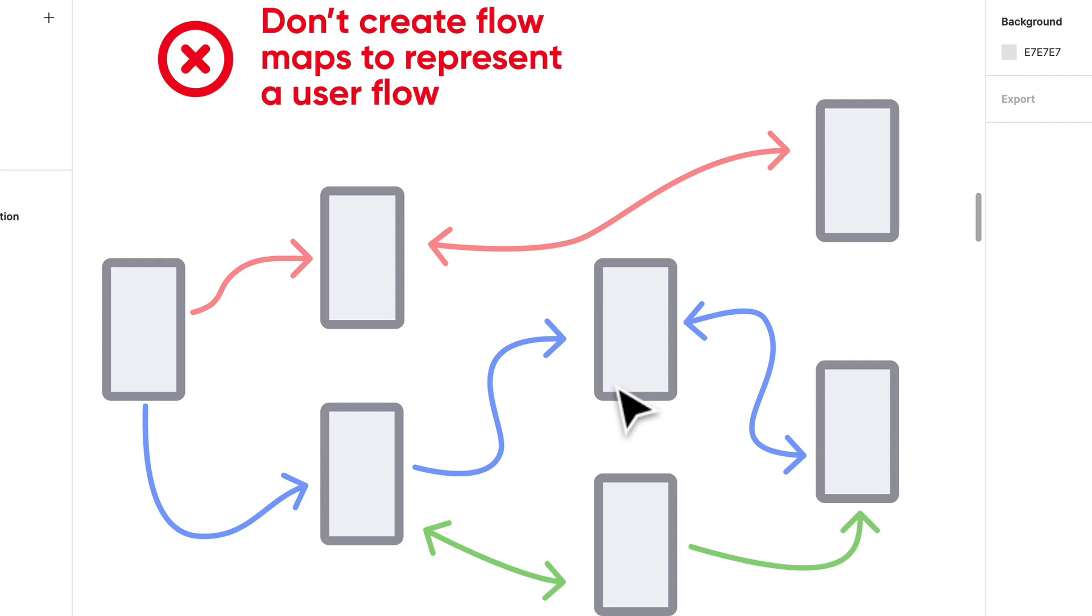They may tell me all the different possibilities that the user may encounter while they're in our product or website or whatever we're building, but to take a look at that, that's incredibly overwhelming. So these work as a good site map or to show the way the navigation works in your product, but don't use it for a user flow.